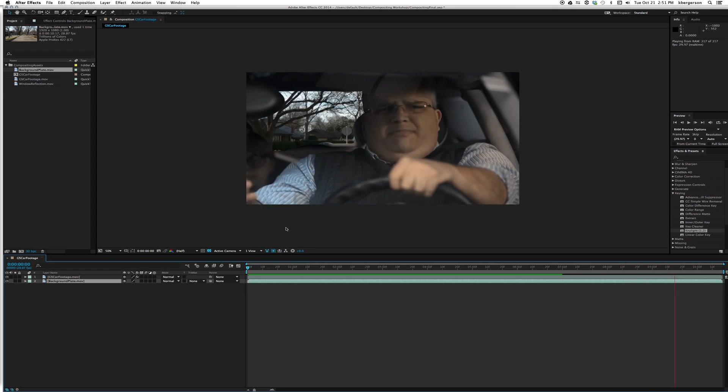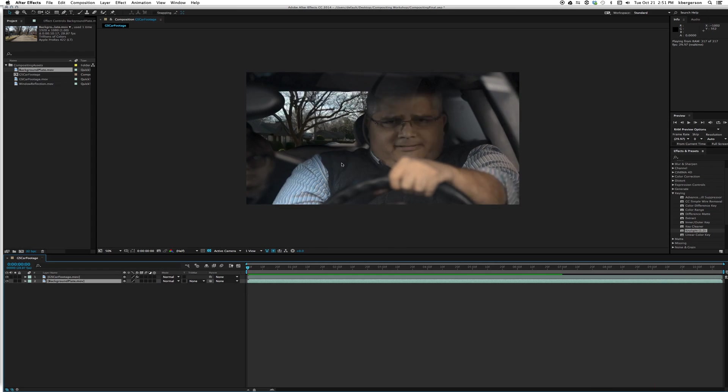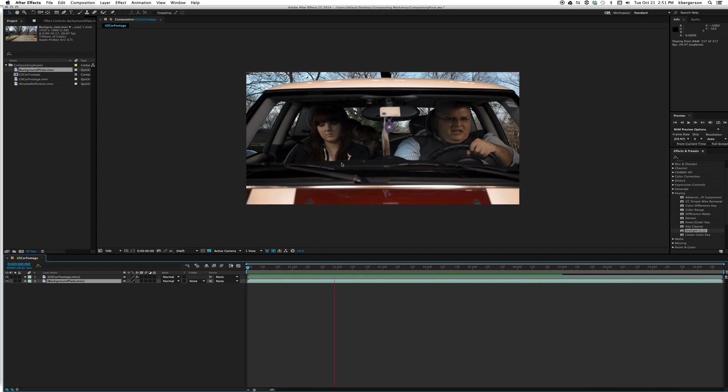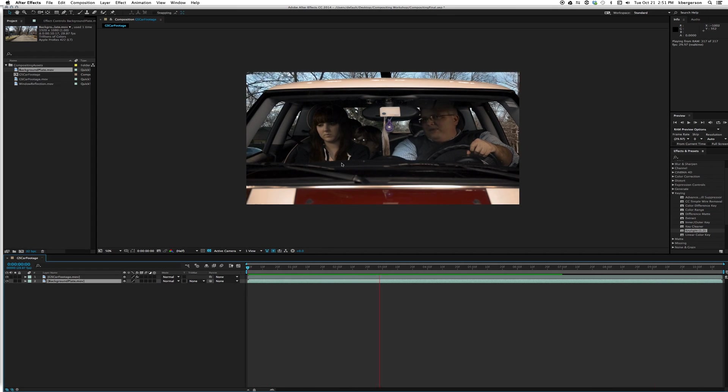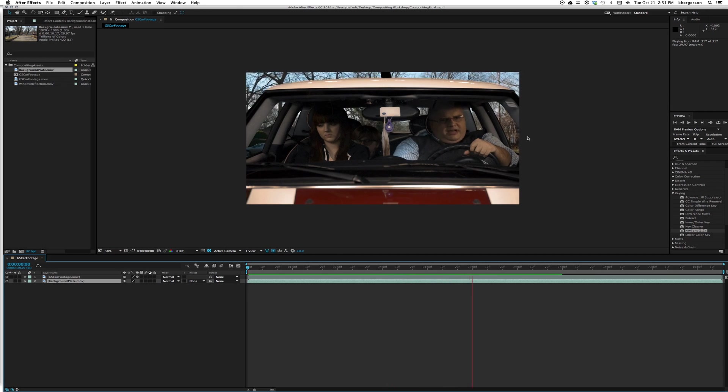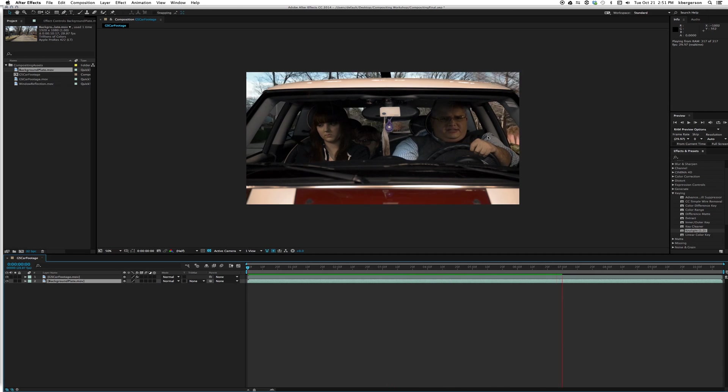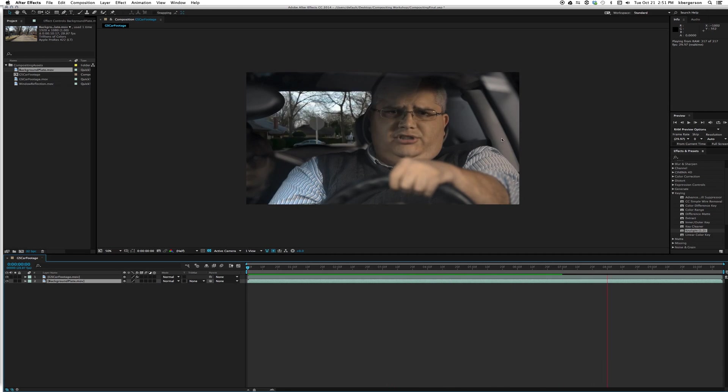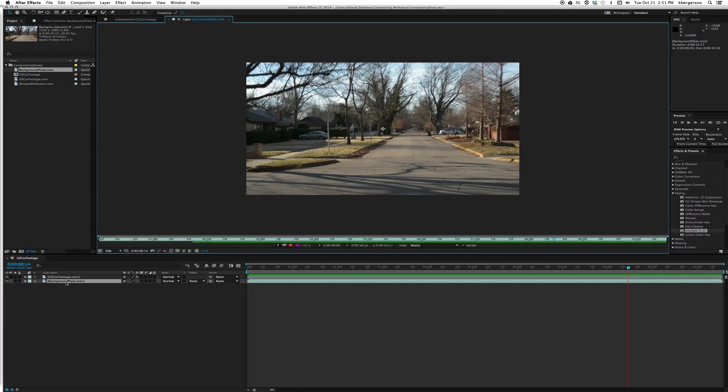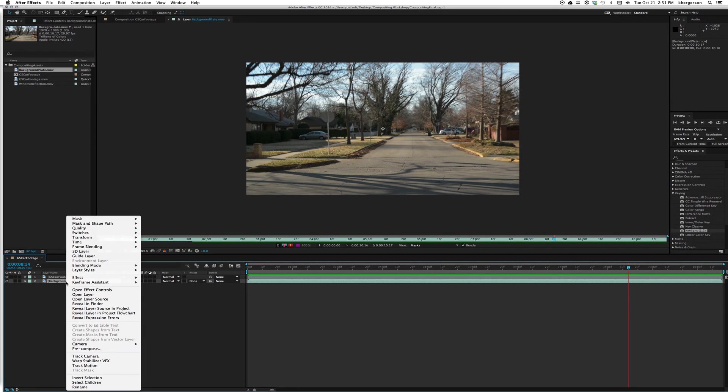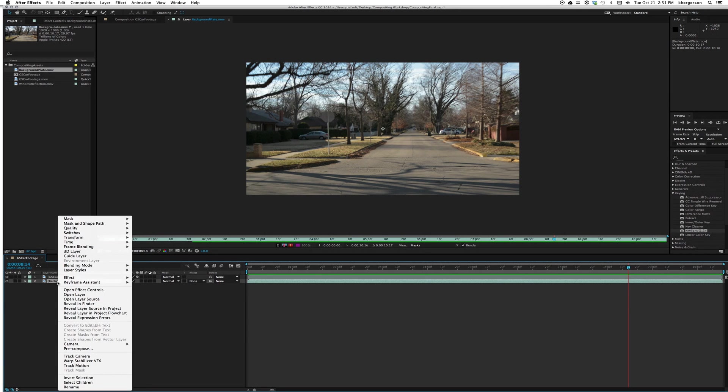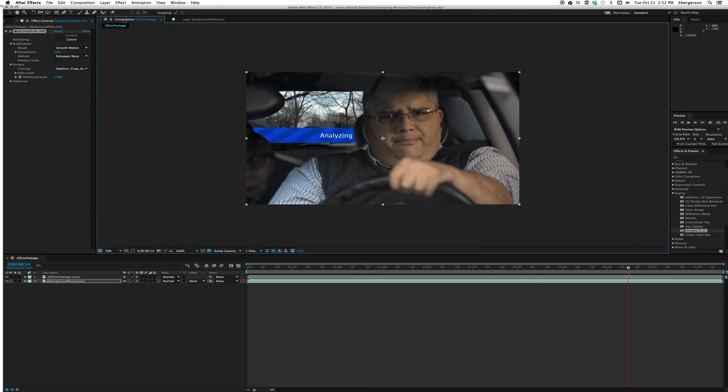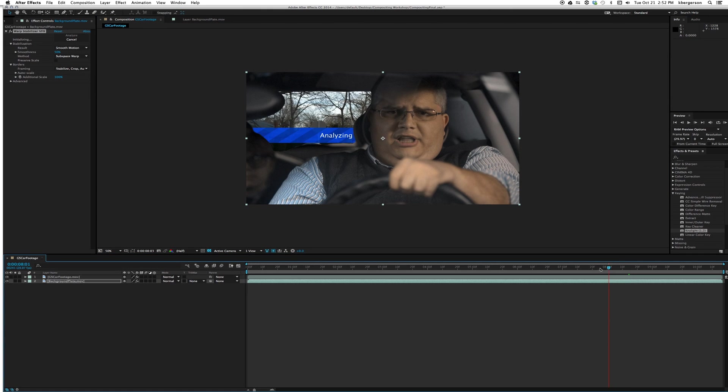The driving footage that we have is really shaky because we shot on the back of a truck, so we'll want to correct that. I'm going to right-click on this layer to get the sub-menu and we'll go to warp stabilizer. It will start to stabilize that footage but will allow us to continue working.